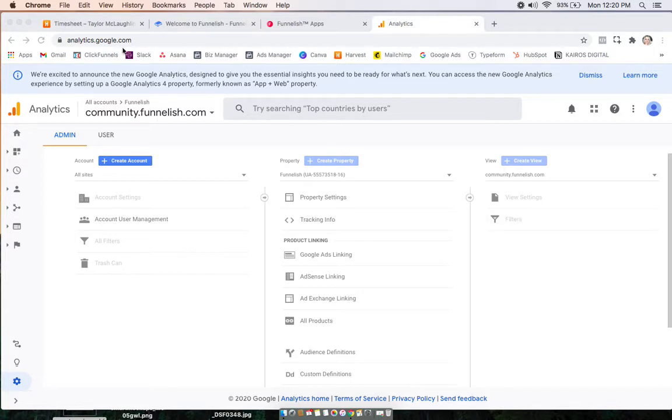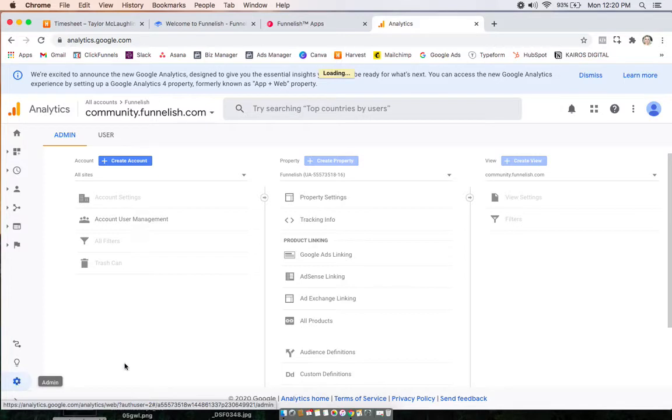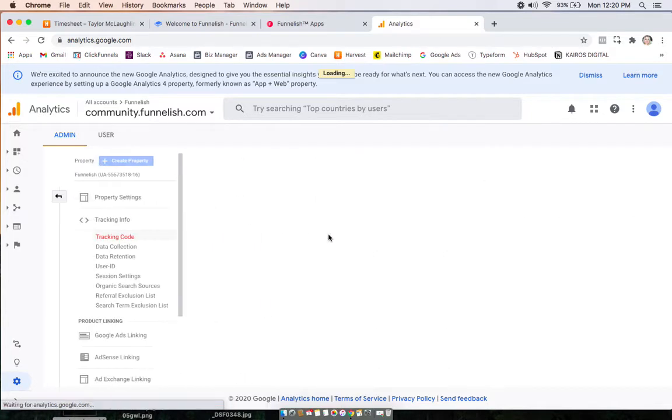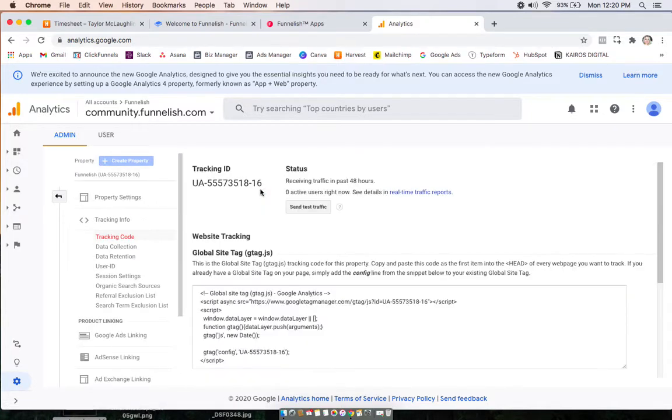Starting on analytics.google.com, I have my account pulled up. You'll want to click admin or this little settings button in the corner, and then click tracking info right here in the middle. Click tracking code, and what we're going to do here is copy this tracking ID.